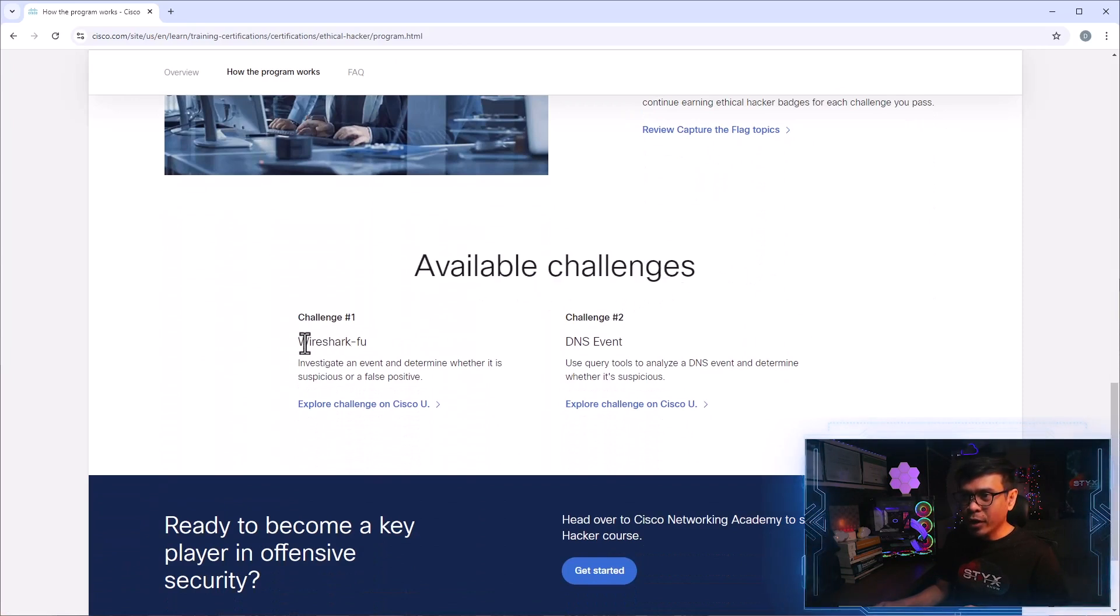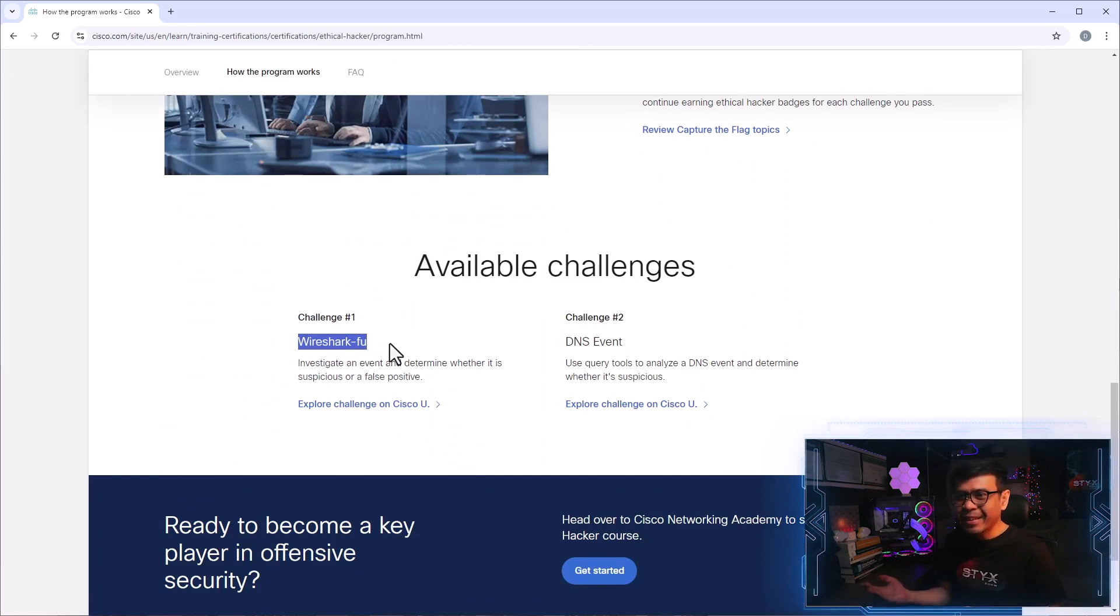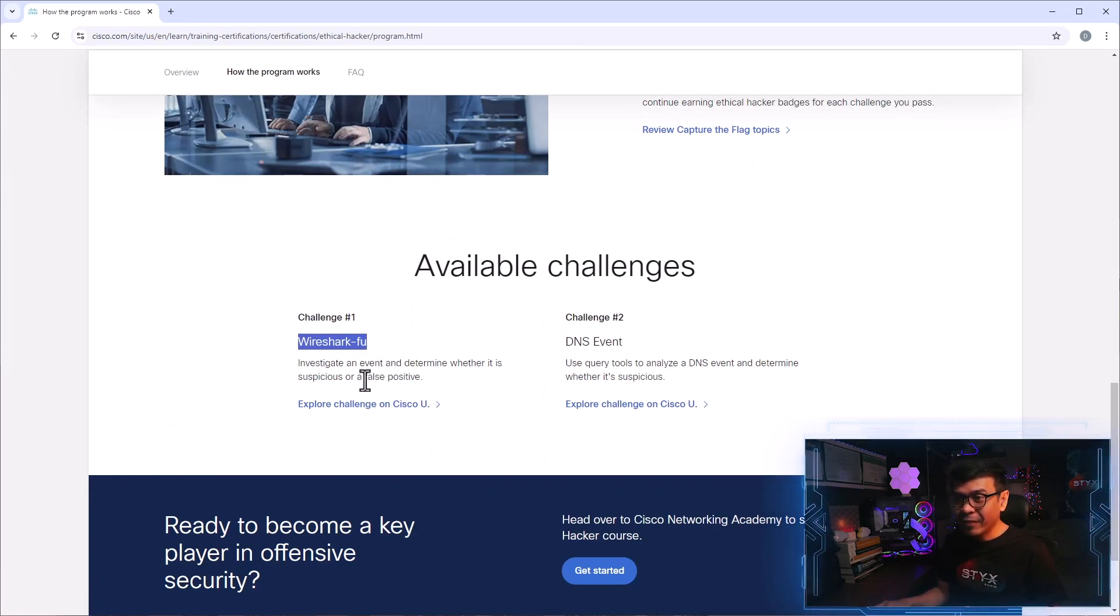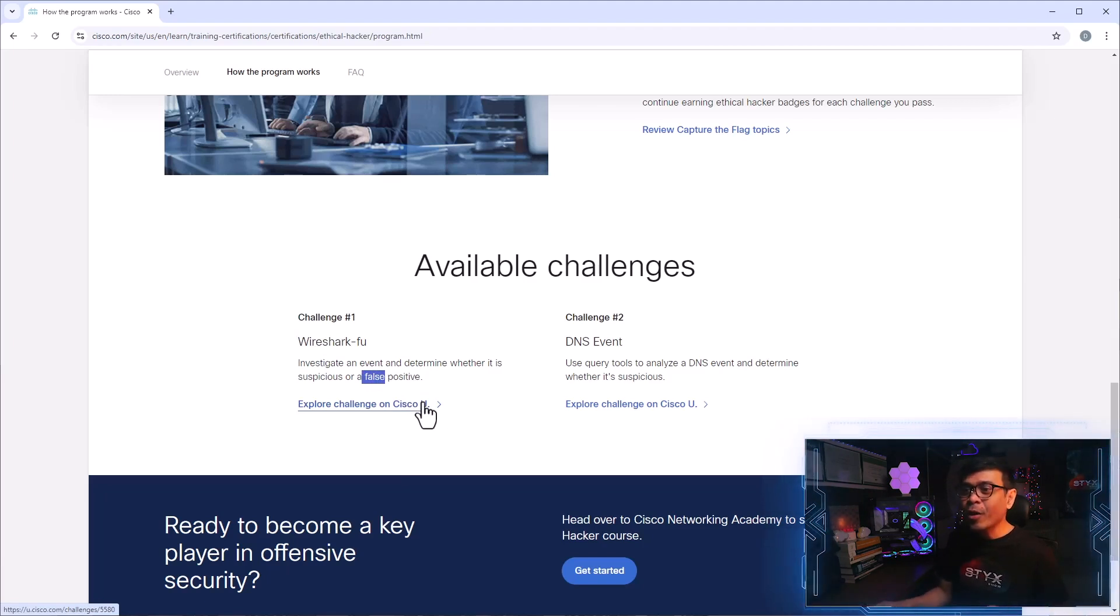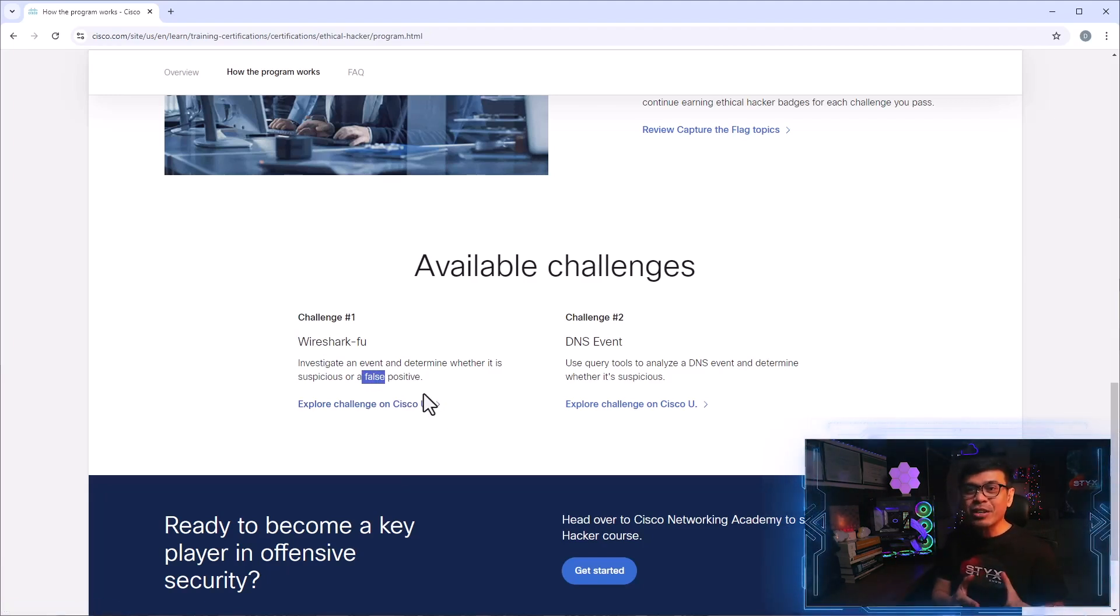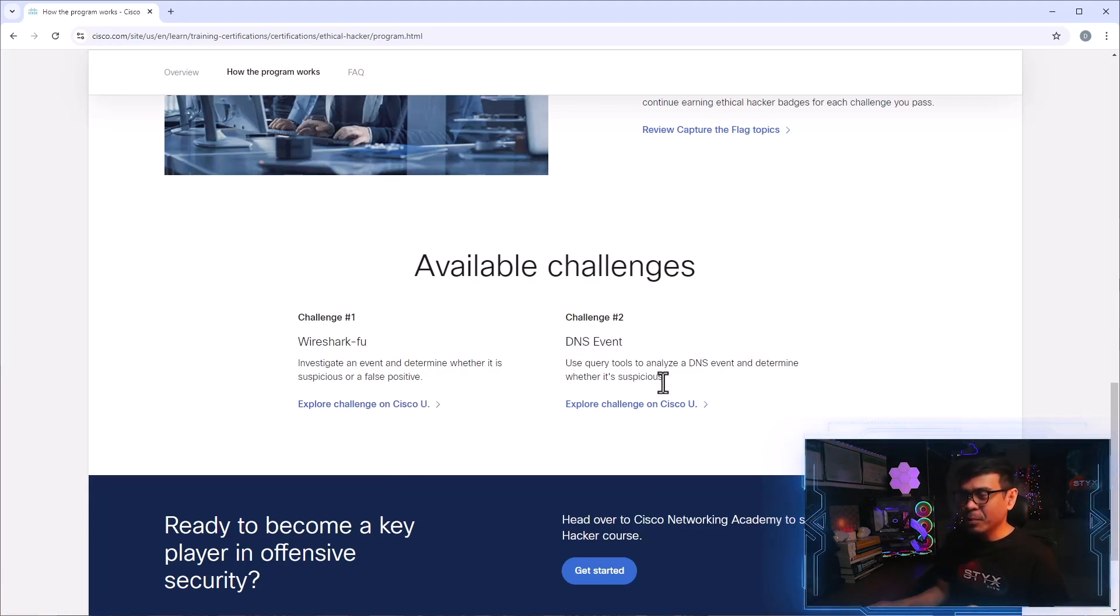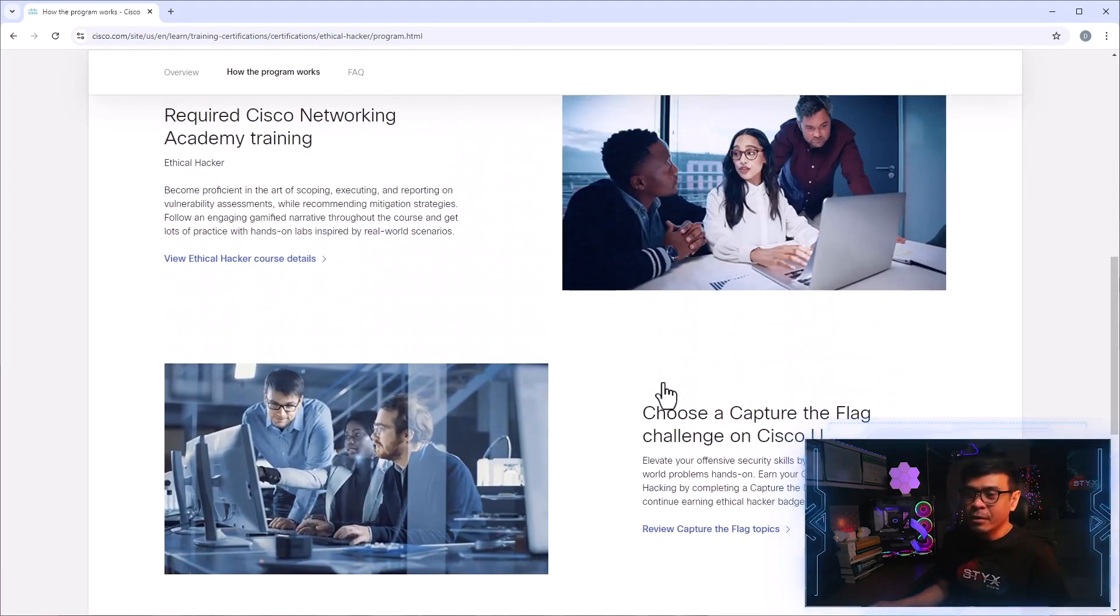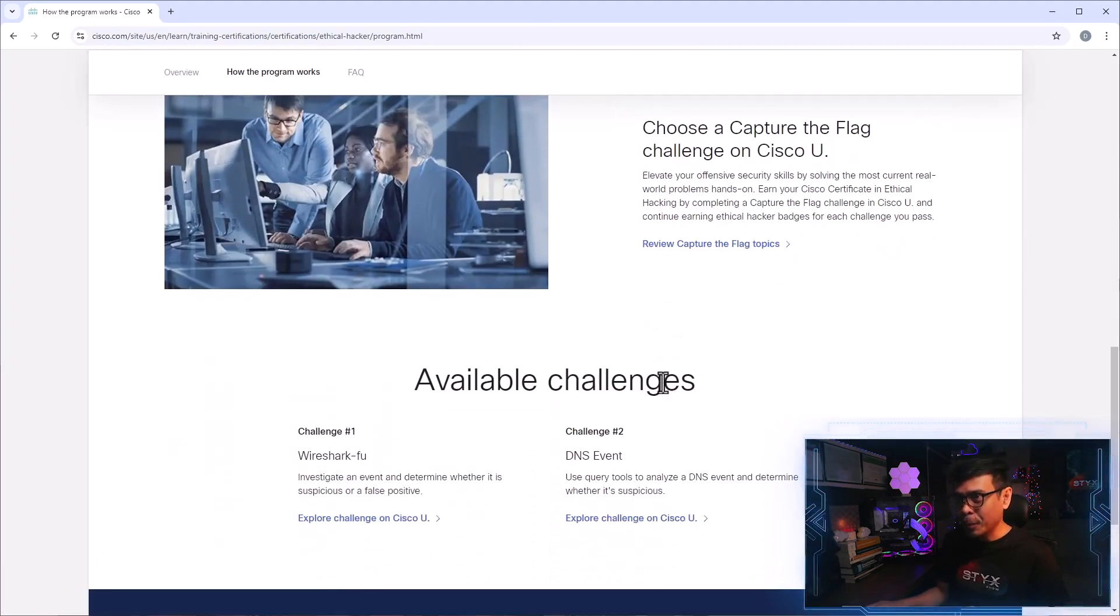So what are those available challenges? So we have challenge one, War Shark F U. What is F U? Is it Fools U? Fuck U? Or, I know now. It's like Kung Fu, War Shark F U. The second is DNS Event. All right. So these are the available challenges. Maybe later, maybe in the future, they will add more.